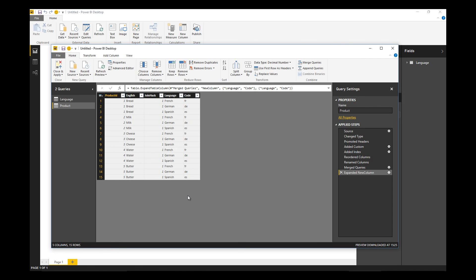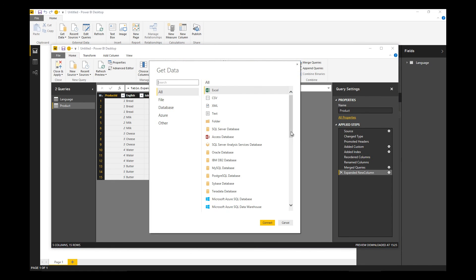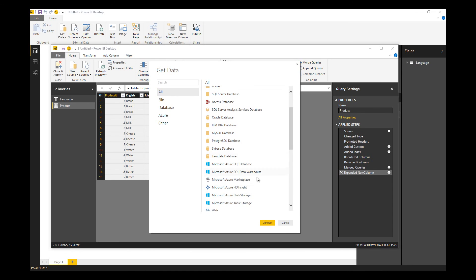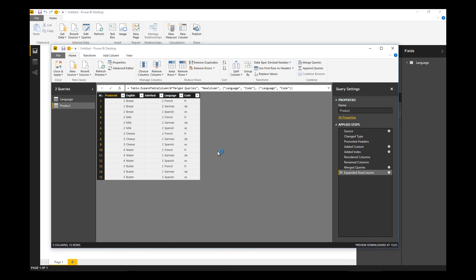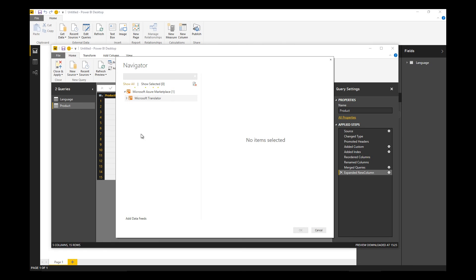We want to do this in an automated fashion, so the best way to achieve that is to use the Microsoft translator service that you can find on the Azure data marketplace. Let's go and bring in that service. I've already created an account and subscribed to the translation service.